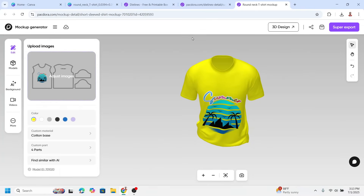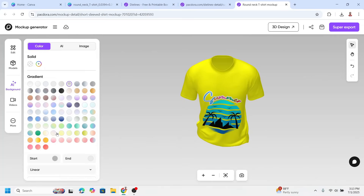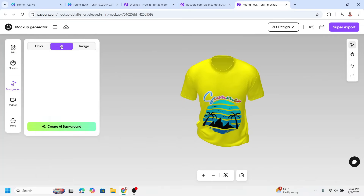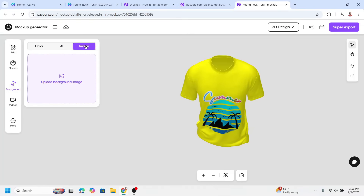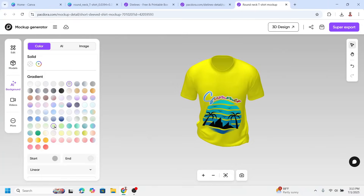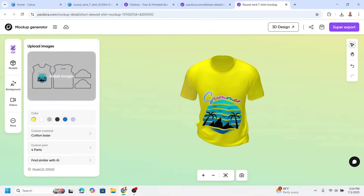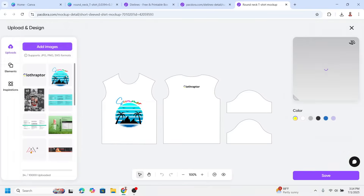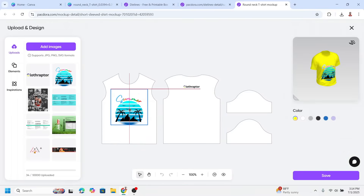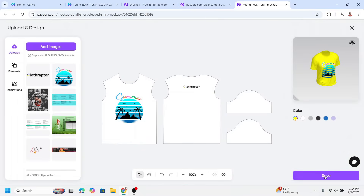You can also change the background for display purposes. Click the background and choose a color, or you can create one with AI, or add an image. I will choose a color. You can still change the design or the position — for example, move it to the top a little. Go back to Edit, click Adjust, move it up, and click Save.